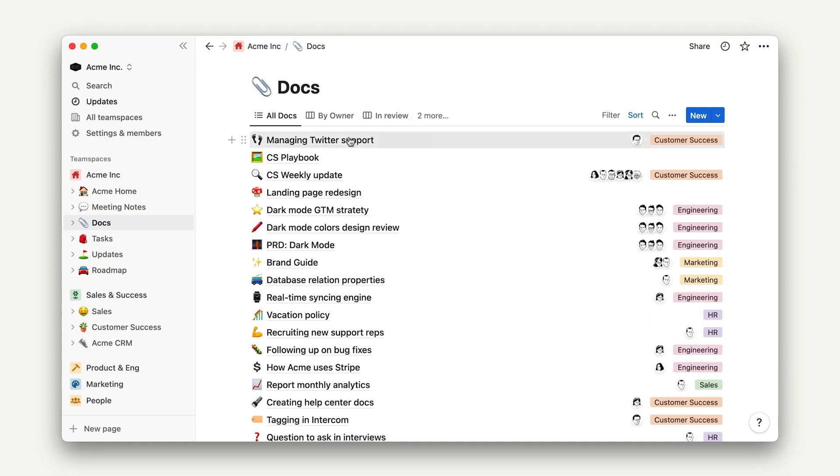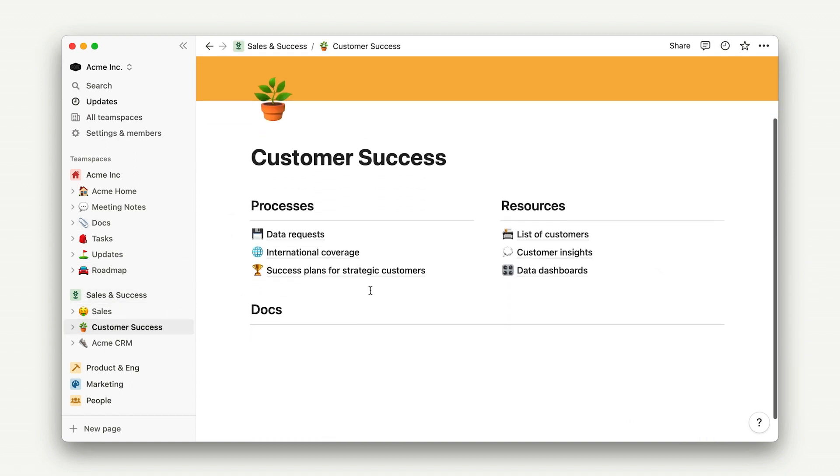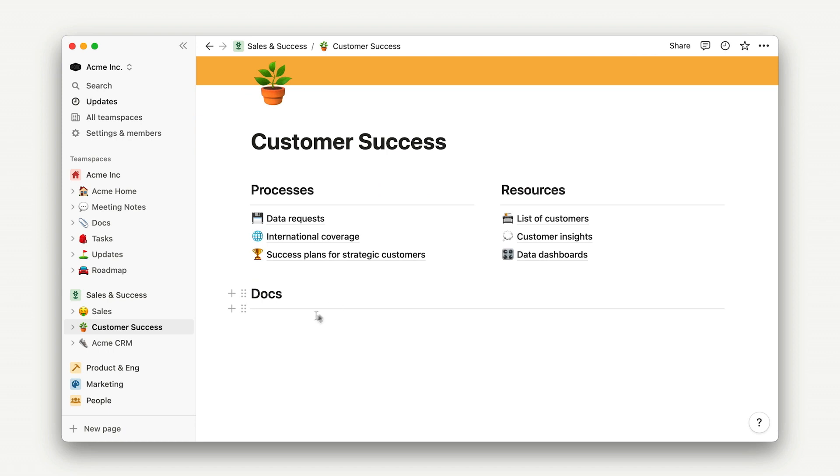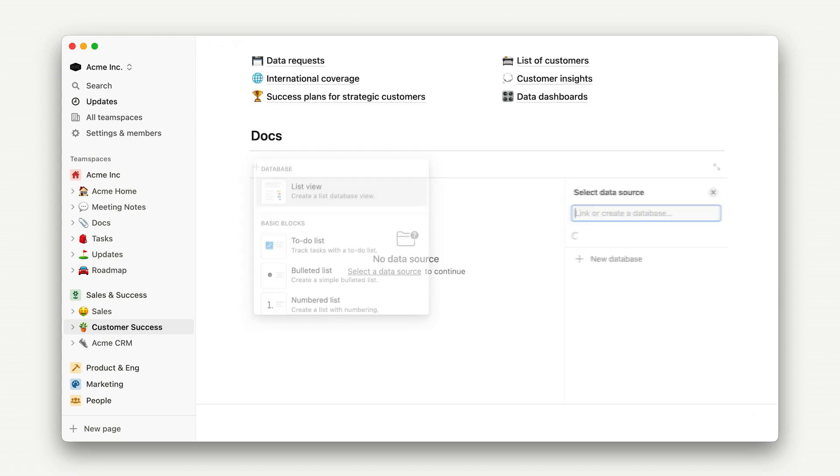Let's navigate to the sales and success team space and find the customer success homepage. This is where we'll work today. To build our database, we simply start typing slash list, and then select docs as our data source.